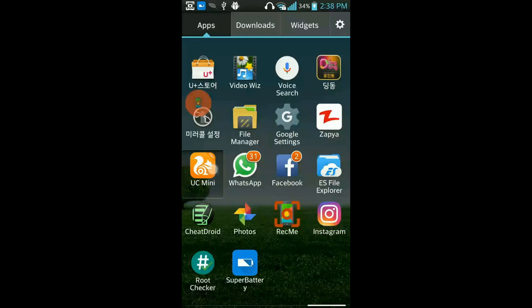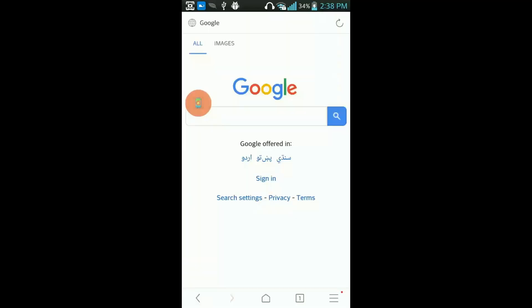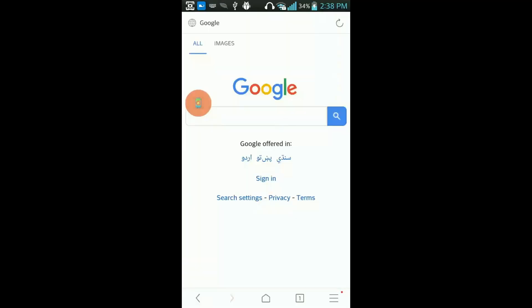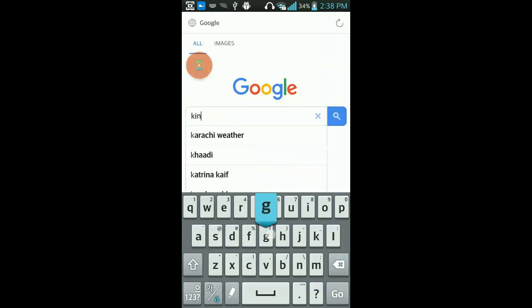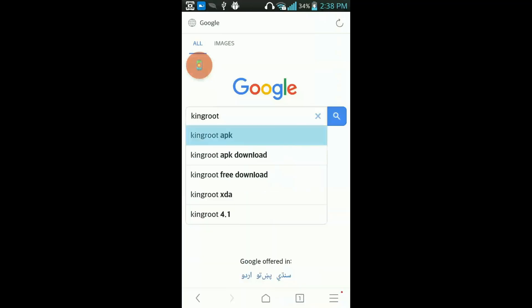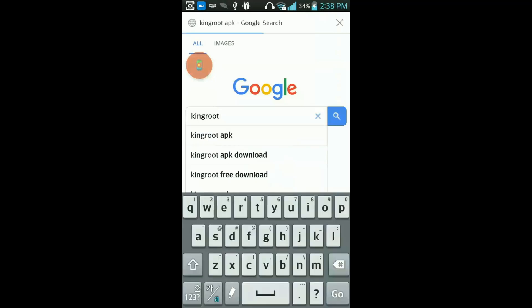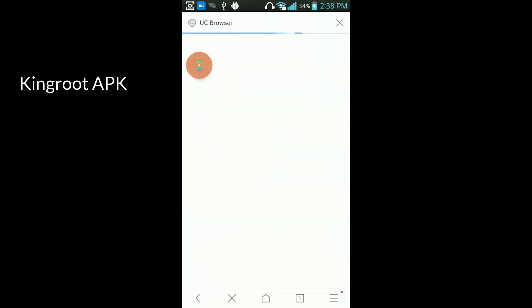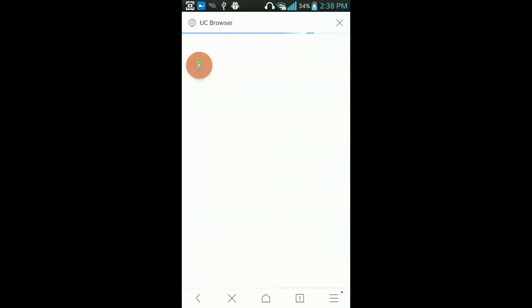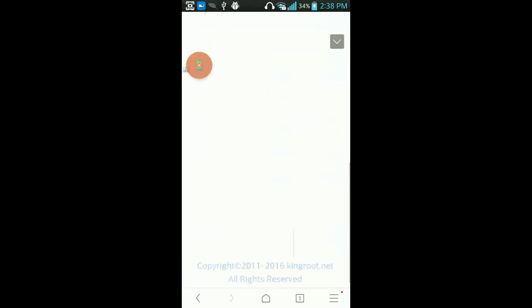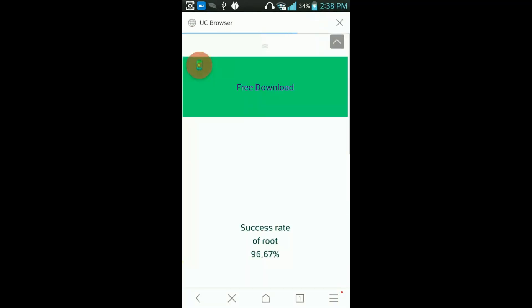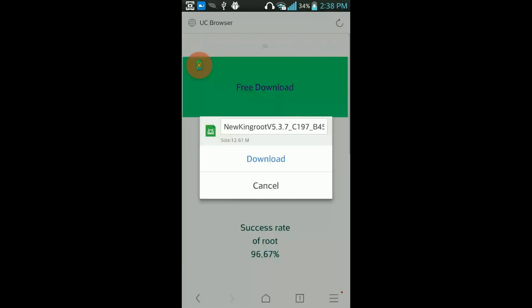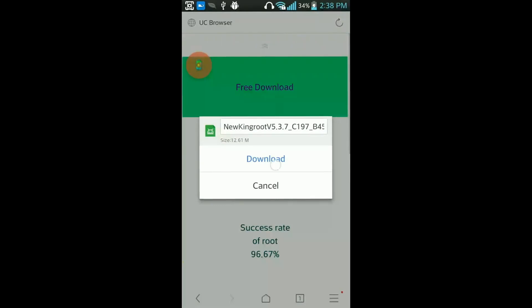...and download this application from Google. It is not available in the Play Store, so you need to download this from Google: KingRoot APK. Don't forget to put APK after the name of the application - KingRoot APK. You need to download this application from Google. Free download, this is a free application. Download.